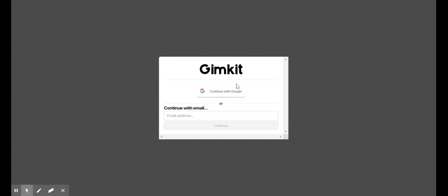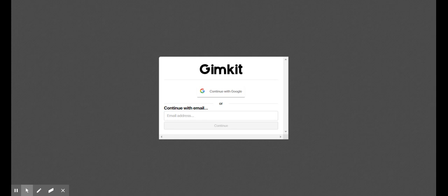And then you are going to click continue with Google because your student ID is linked to Google. Now if you sign in, it's probably there. If not, you can press use another account.